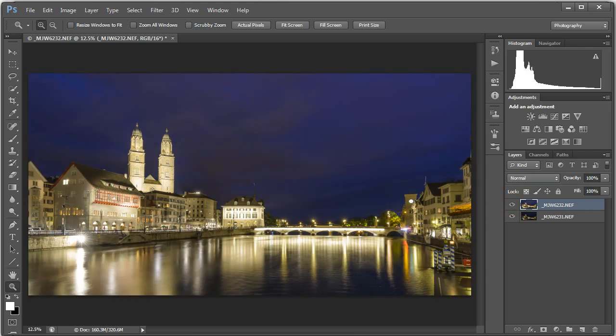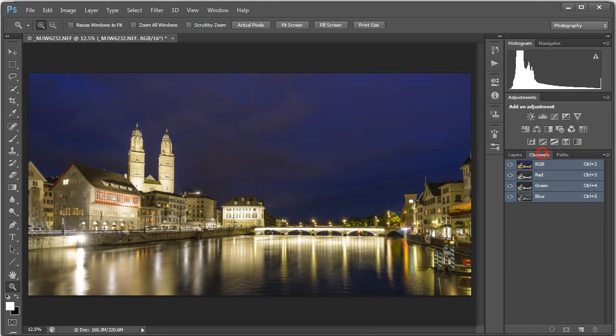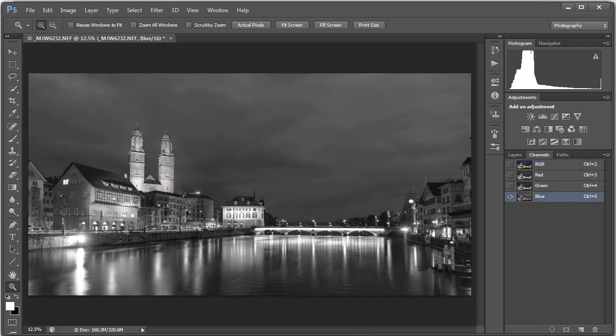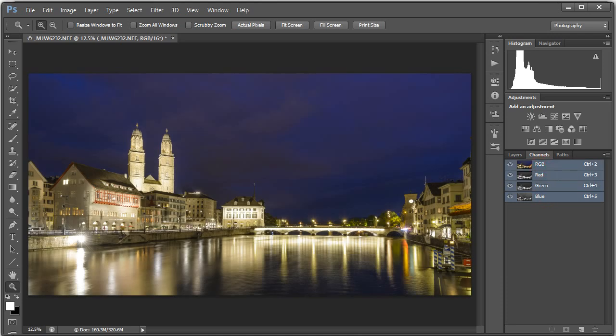Here's how we use a luminosity mask. And rather than explain what it is, I'm just going to show you. I'm going to jump over to the Channels palette, click that, and you can see here's my RGB channel, and here's my red channel, my green channel, my blue channel. This is super easy. I'm going to hold down Control on my PC or Command on a Mac and click on the RGB channel.